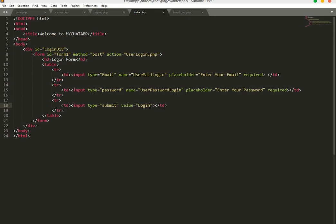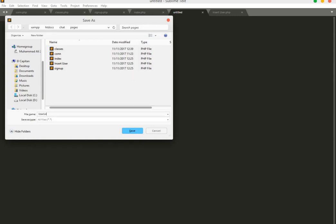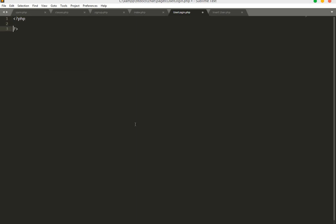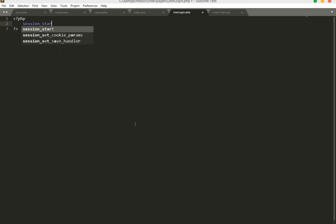Now we will create a new page and name it user_login.php. Using this page we will save the user email and password and check them against what we have in our table. If it's right we will send them to the home page. So we add the PHP tag and start the session from here — this session will go into our home page.